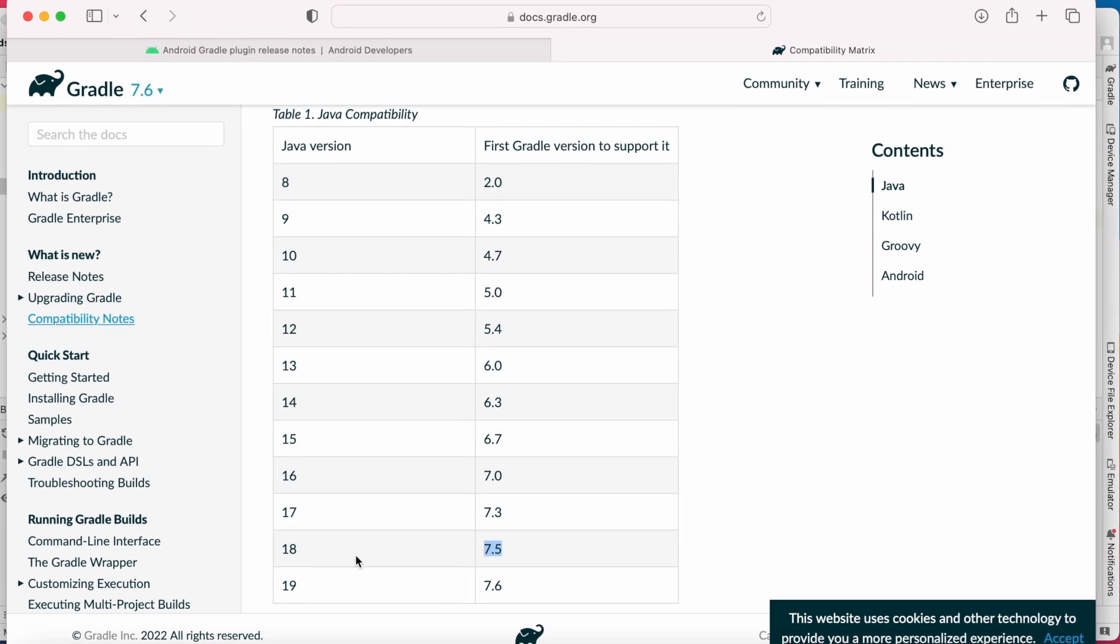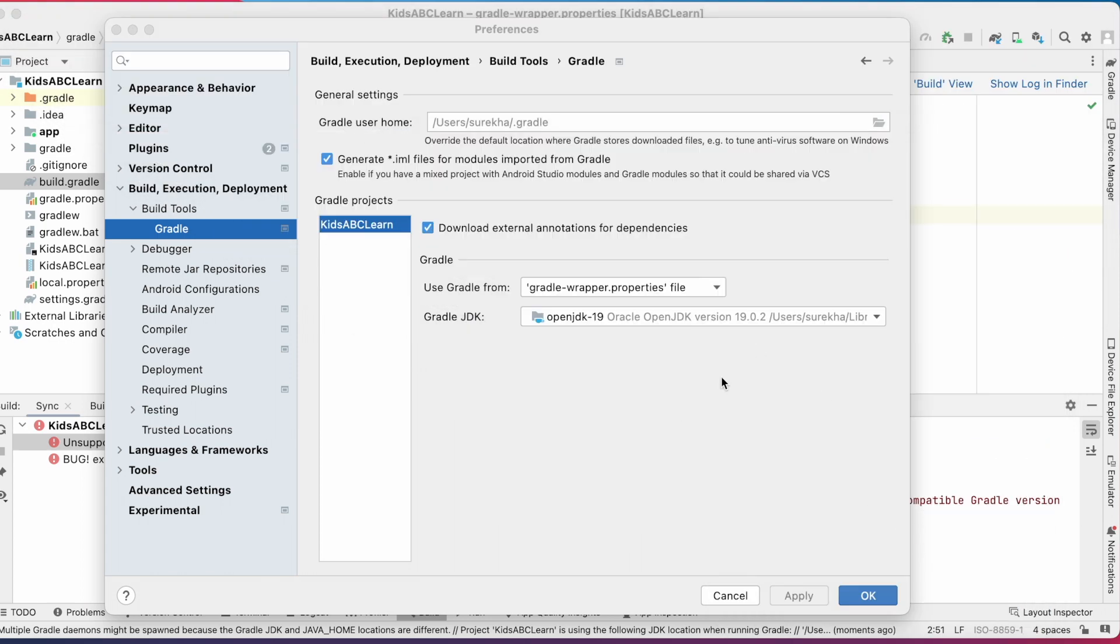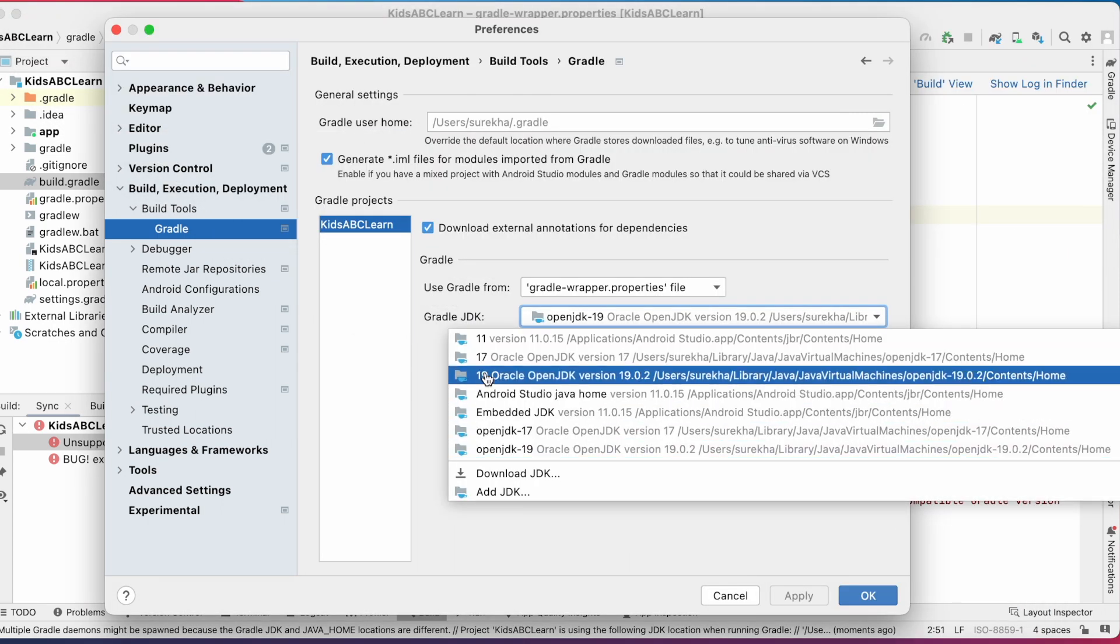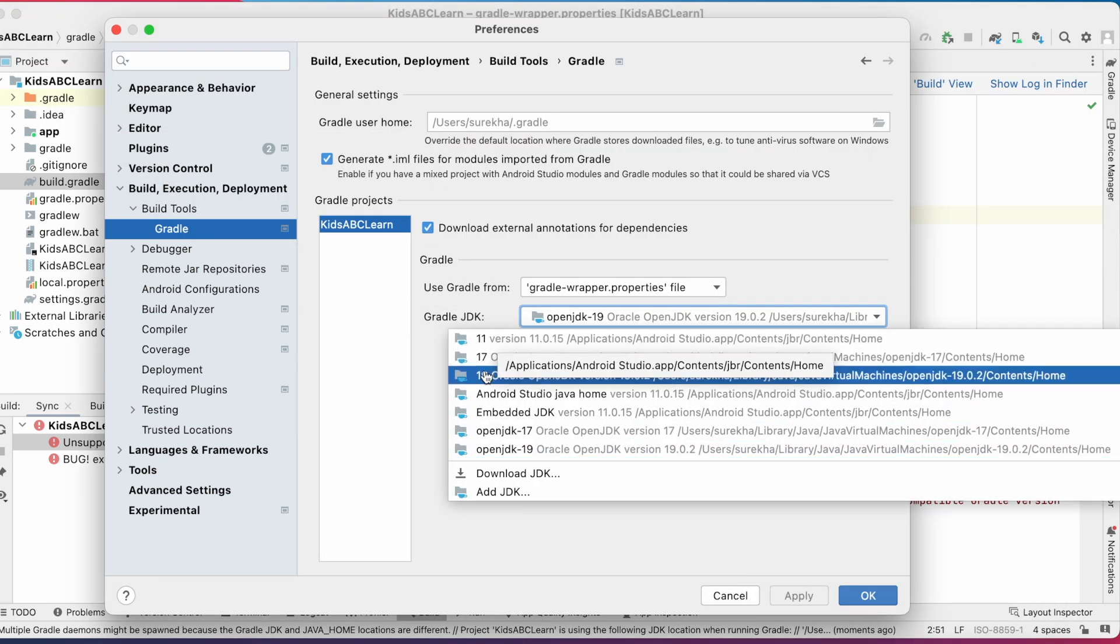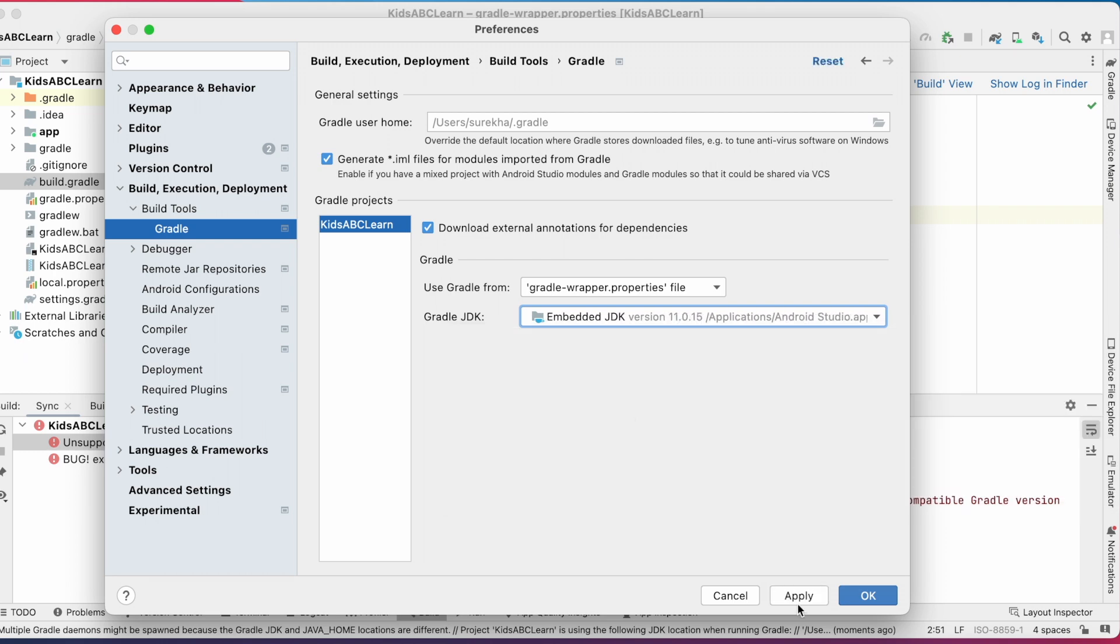So it could be 18 or lower. Select the Java 18 or lower version here. So check your installed JDKs and change. But better to select Android Studio's Embedded JDK version, which is stable and compatible for all Gradle versions. So select this Embedded JDK and apply the changes.